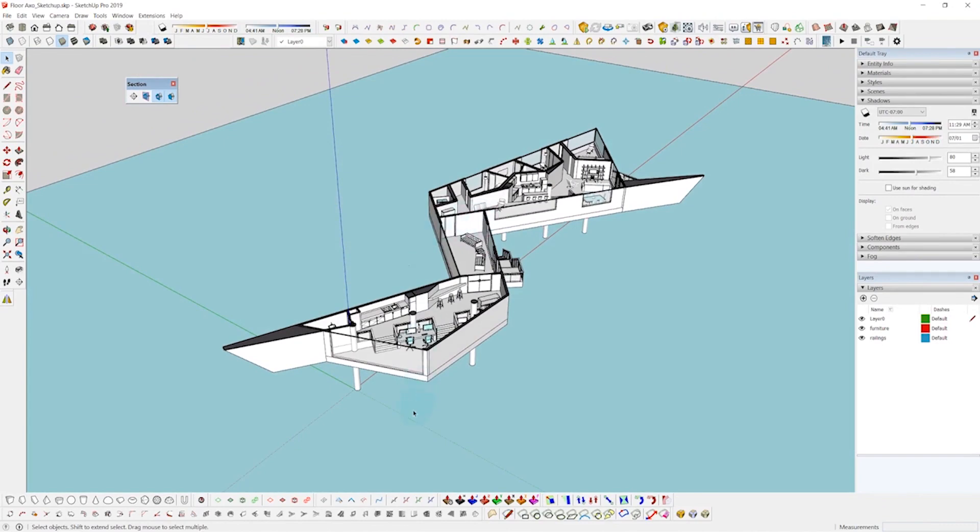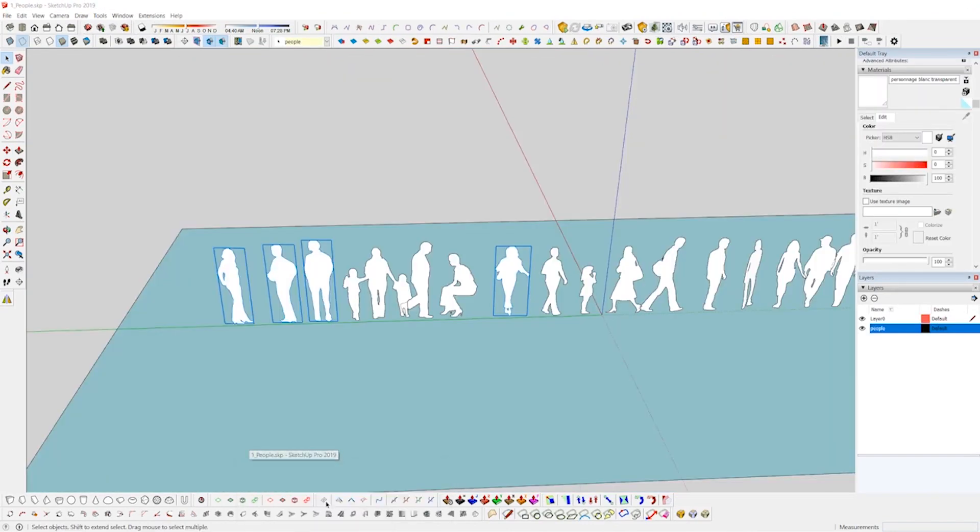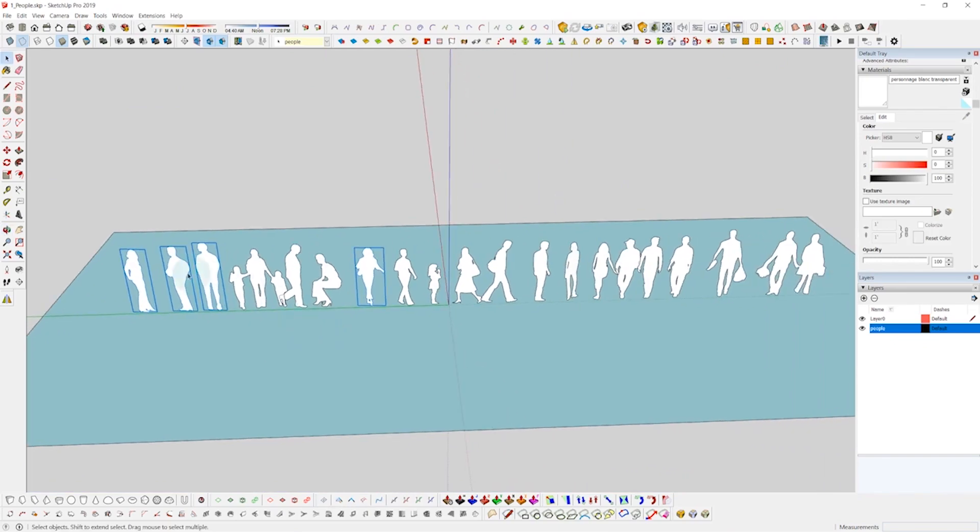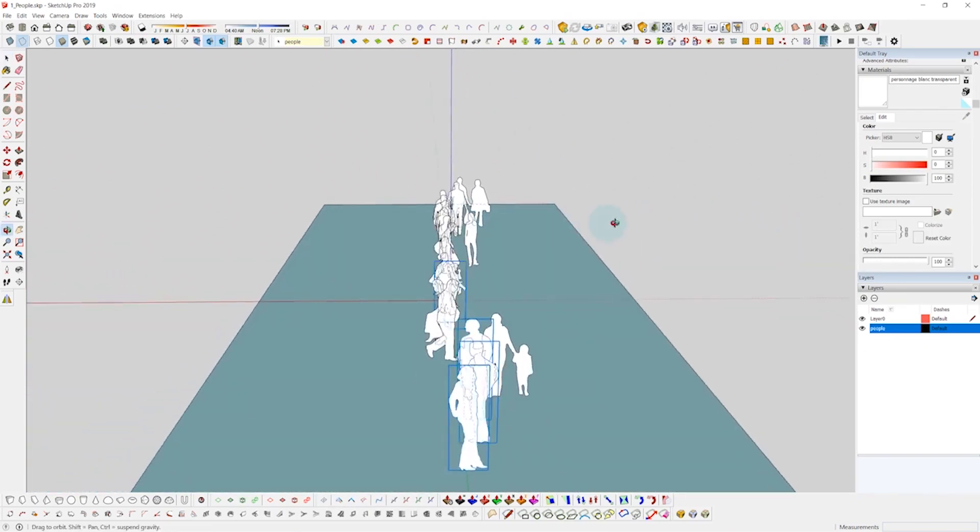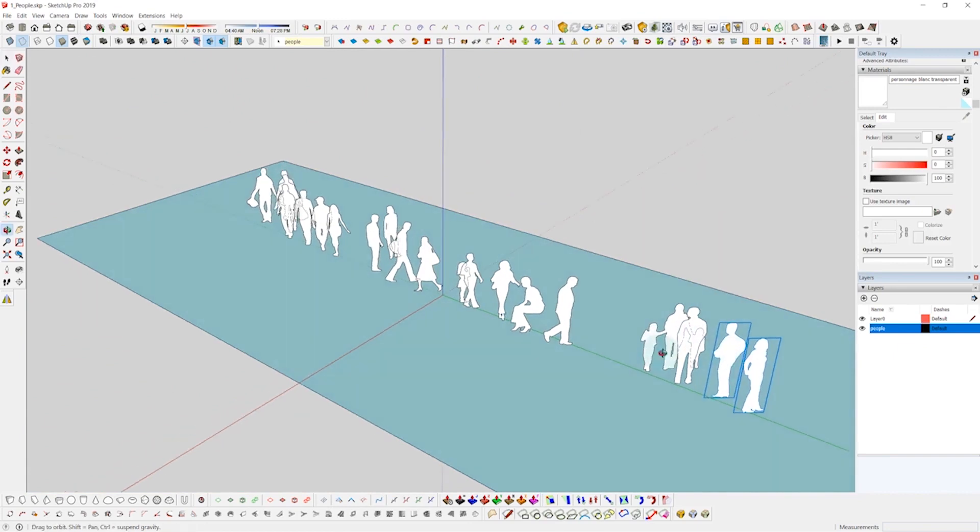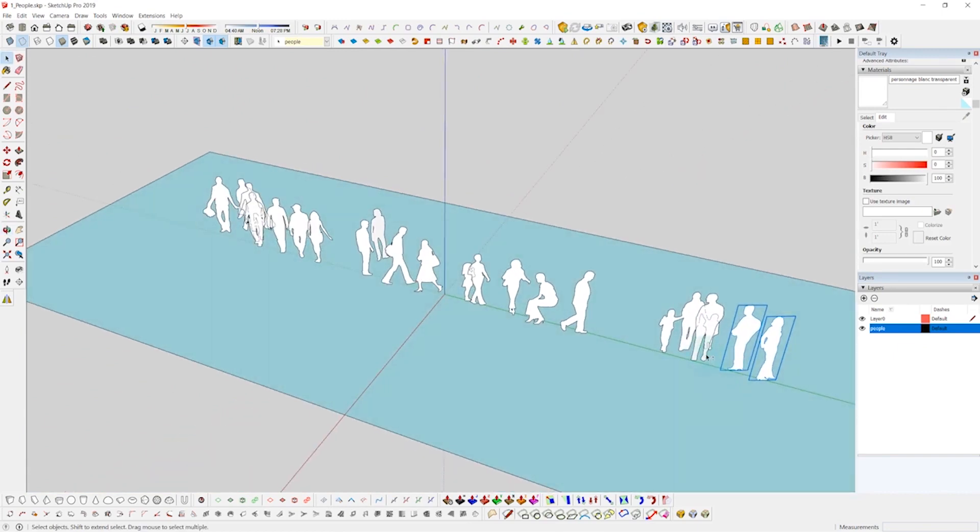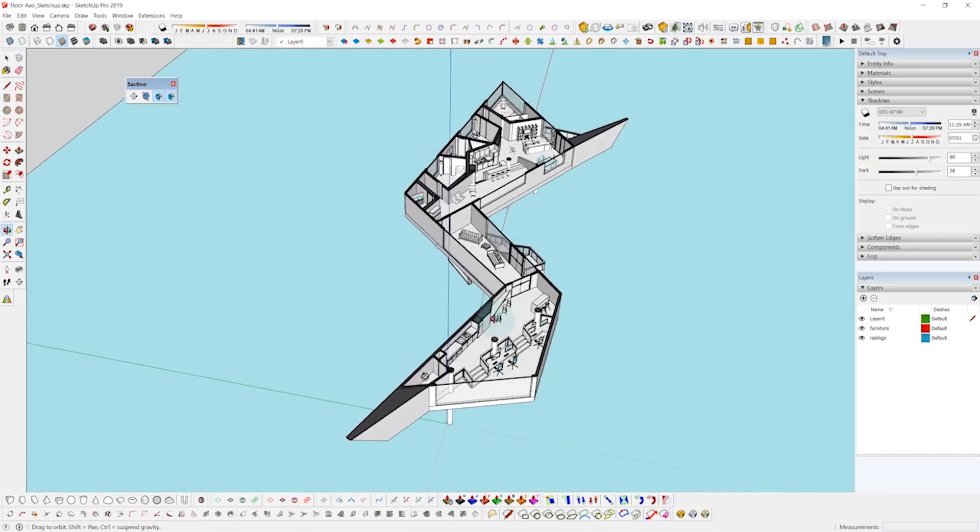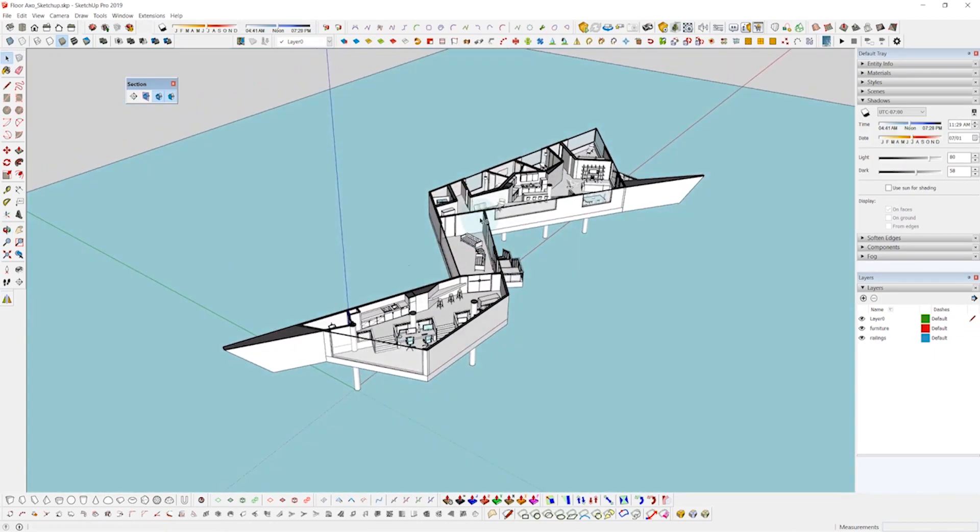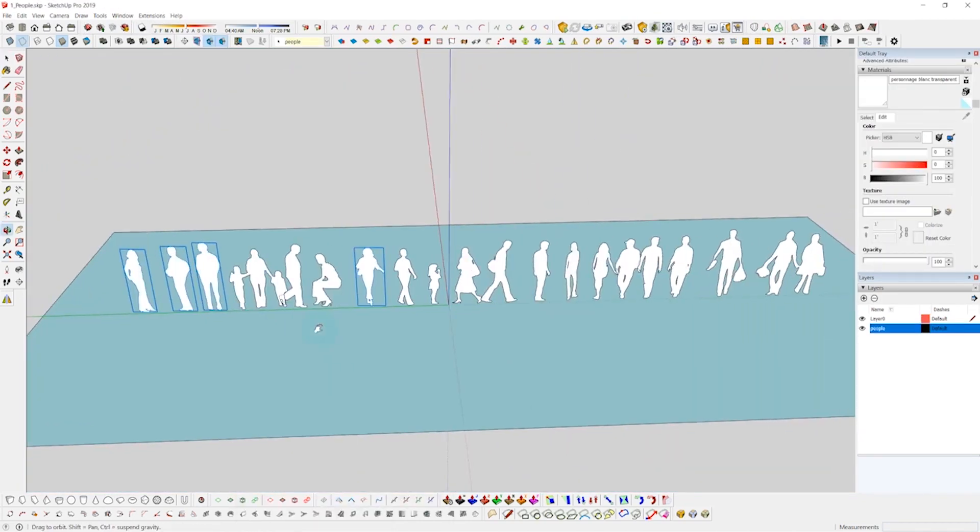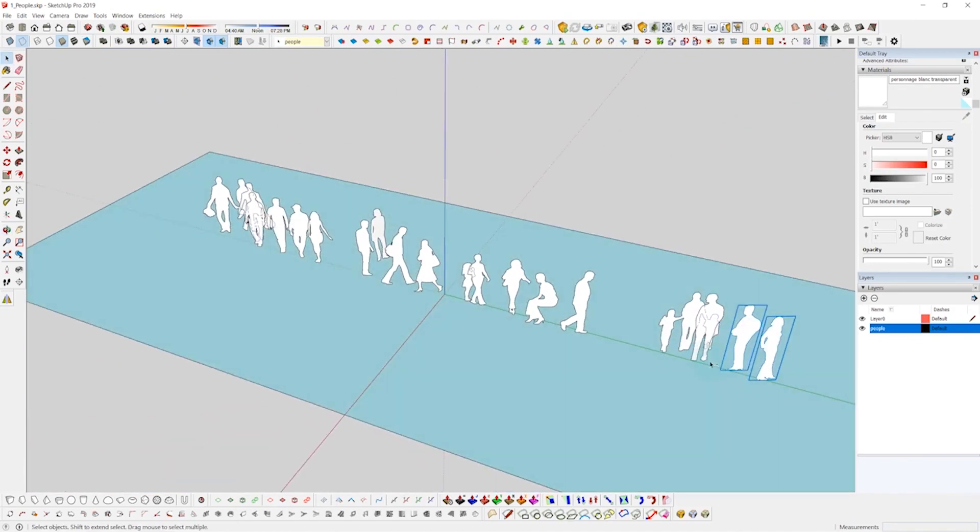And now I'm going to go ahead and add some scale figures. So I'll go to another SketchUp file that I have with some 2D figures that I downloaded from the 3D warehouse. You can see that there are components that are on FaceMe so whenever I rotate they'll always be facing the camera. I'll just select a couple of these and copy them and paste them into my working file. And then real quickly I'm just going to arrange them around the building.